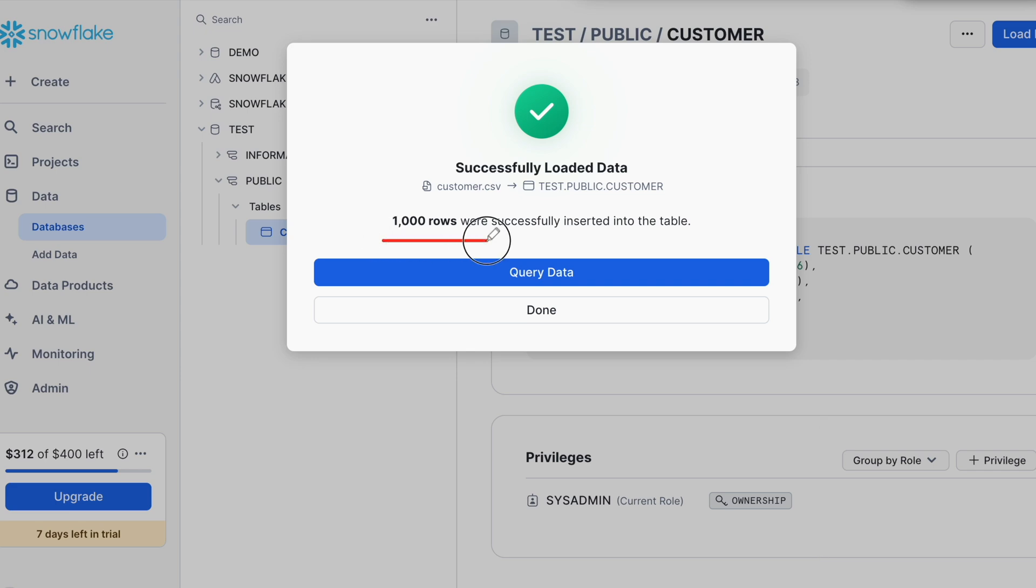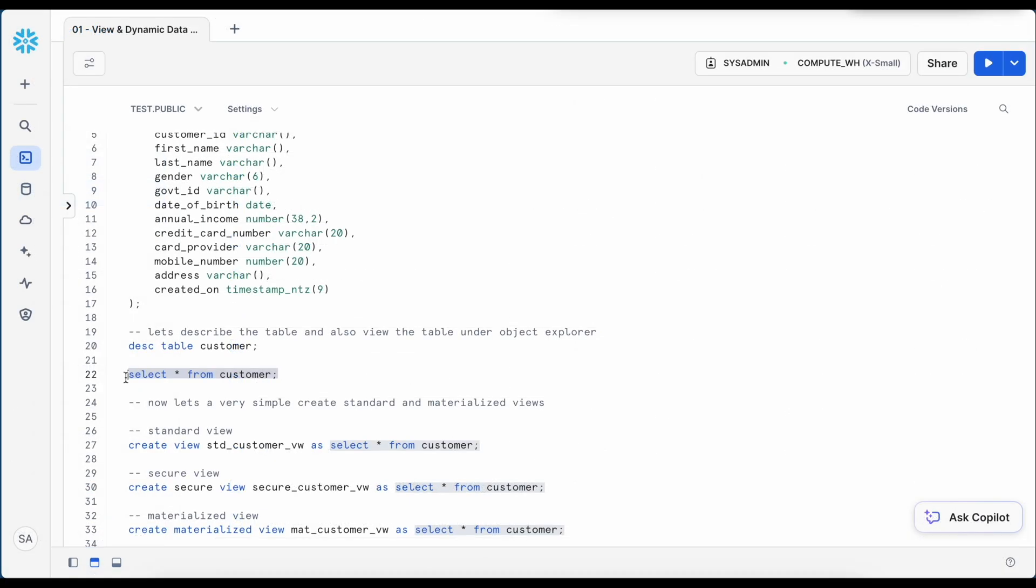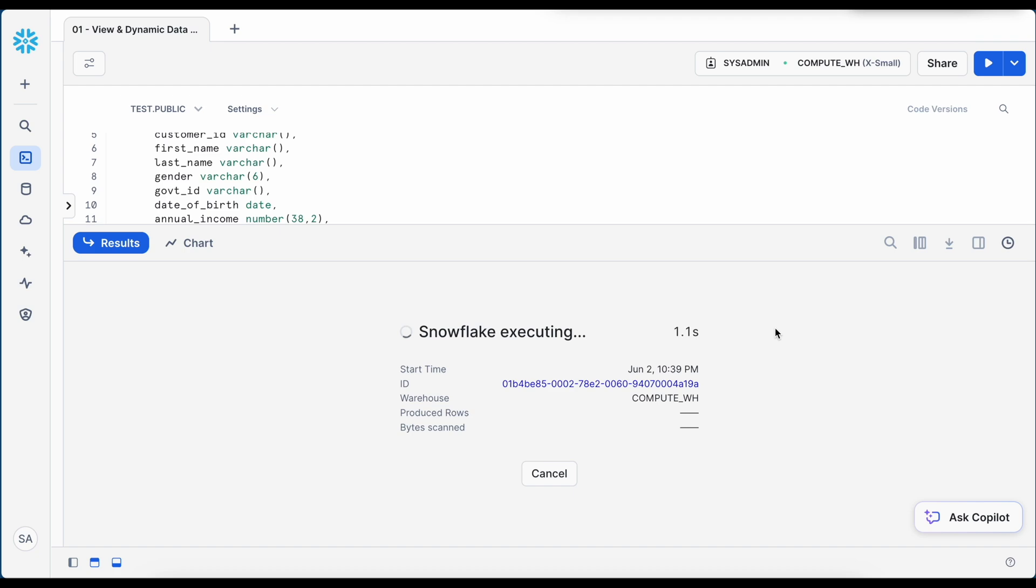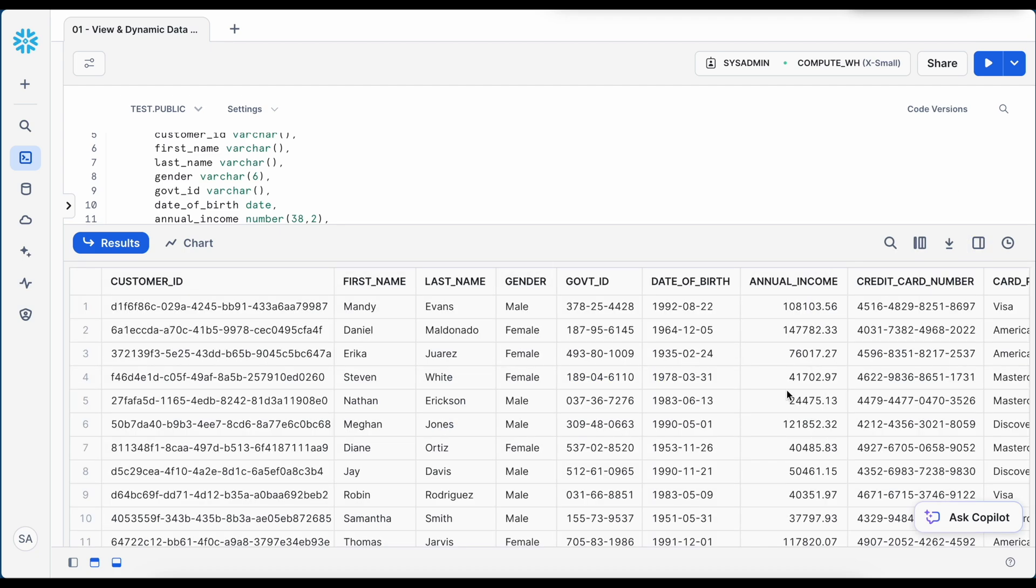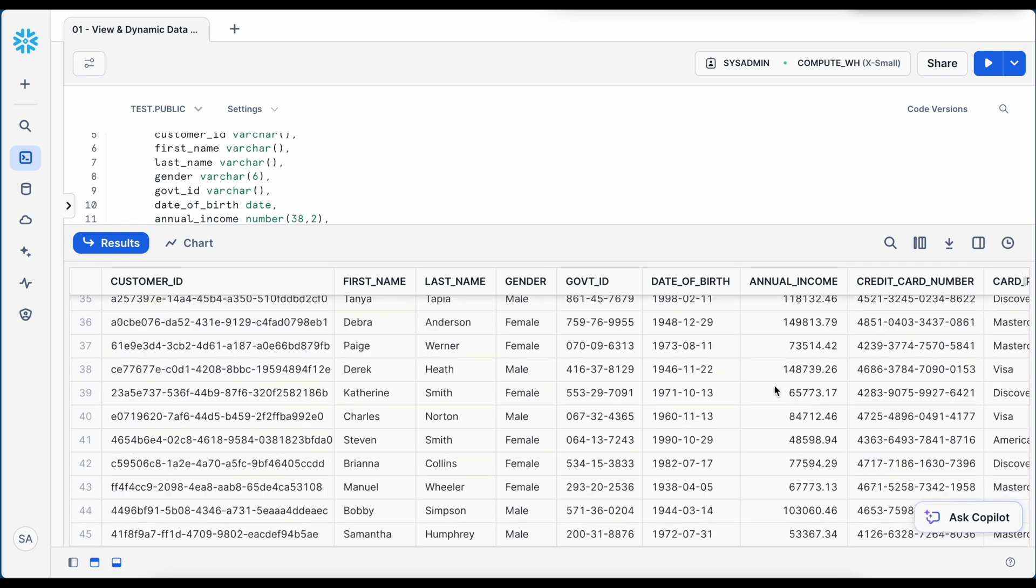So here you can see total 1000 rows loaded successfully. Going back to my worksheet, now let me re-execute this customer table. I can see 1000 rows loaded. And this is how my customer data looks like.